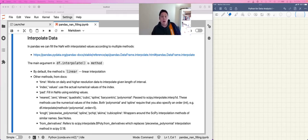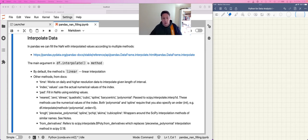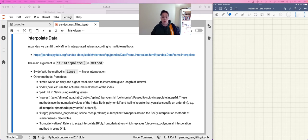Hello, everyone. Let's continue with the interpolation in Pandas where we left it yesterday. First of all, let's understand what interpolation is, the difference between interpolation and extrapolation, and then we can start using those concepts in the already implemented functions and methods in Pandas. So, first of all: interpolation versus extrapolation.